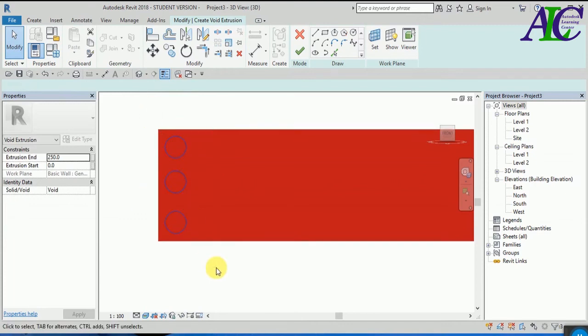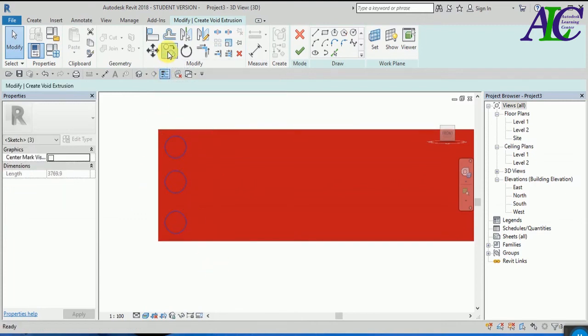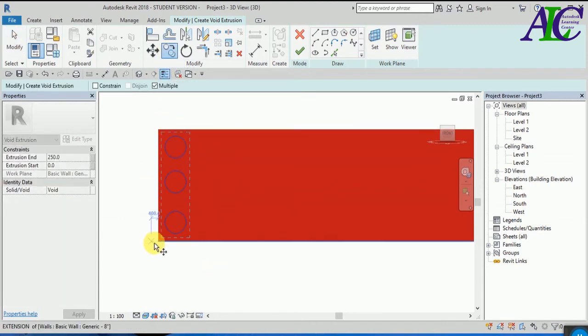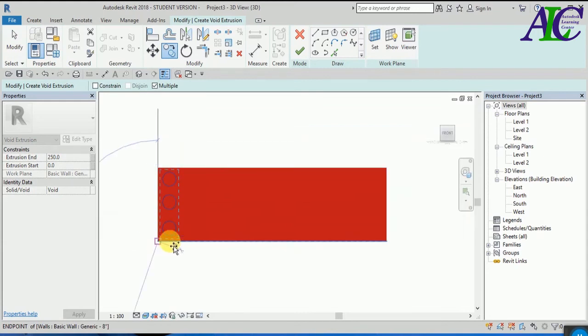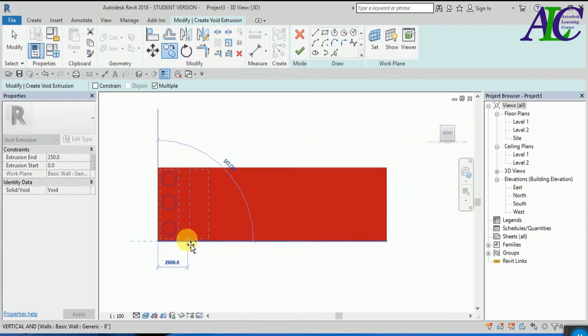And now I'm going to select all of them and just use copy and paste, so I'm going to type the distance between them.